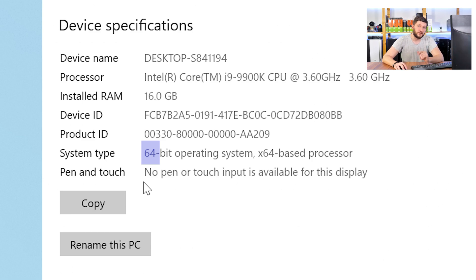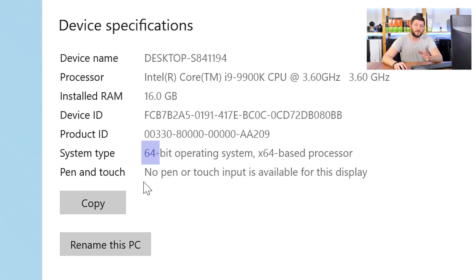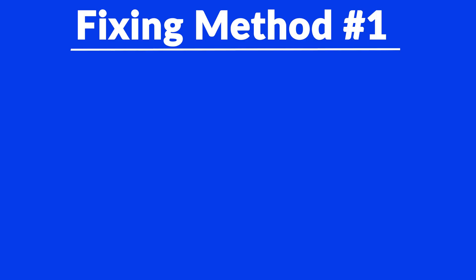Now, if it says 64-bit, you have a 64-bit Windows. If it says 32-bit, you have a 32-bit Windows. Now, just keep the information for later on.